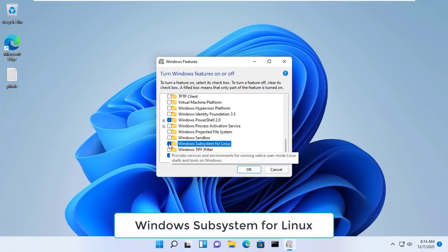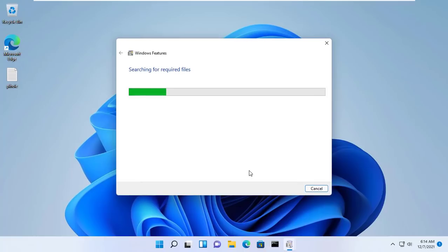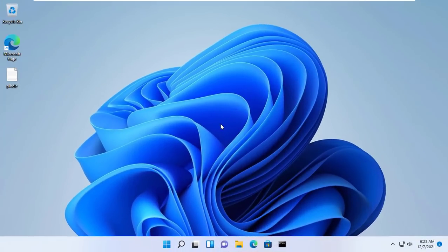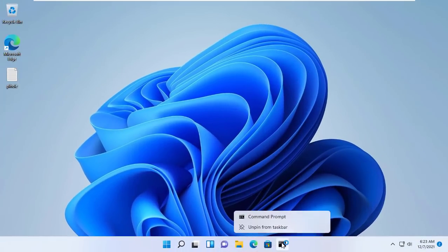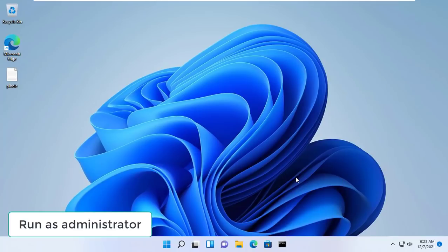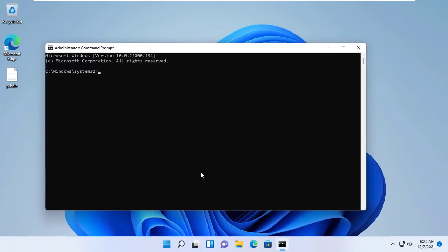First of all, you need to install WSL on Windows. Click the restart button. After restarting your computer, you need to update the WSL kernel to the latest version. Use these steps.